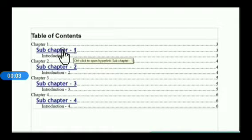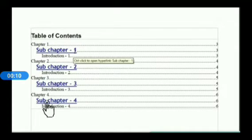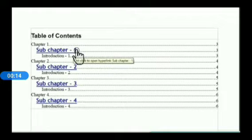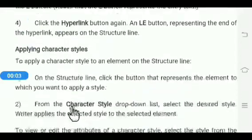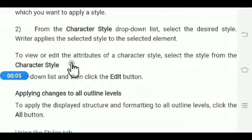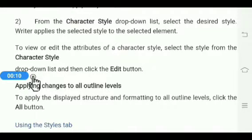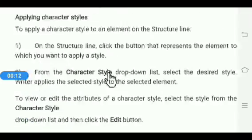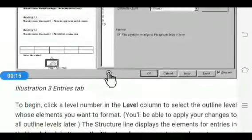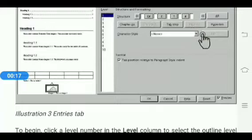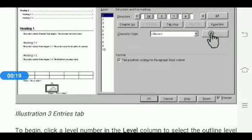The hyperlink is created on the index page — see sub-chapter 1, sub-chapter 2, sub-chapter 3, and sub-chapter 4. If you want to open one, simply click on sub-chapter 1, 2, 3, or 4. Next is applying character styles: to view or edit the attributes of a character style, select the style from the Character Style drop-down list, then click the Edit button.